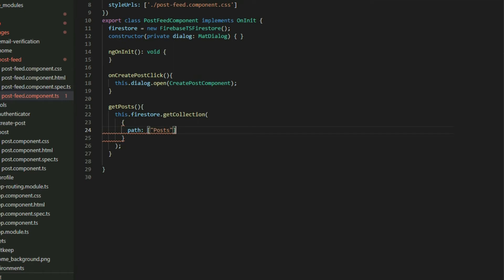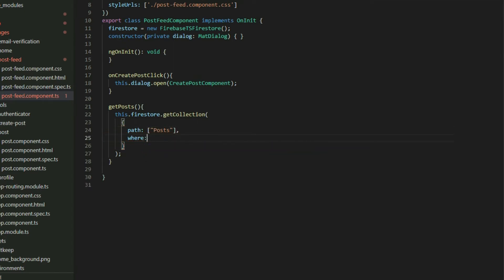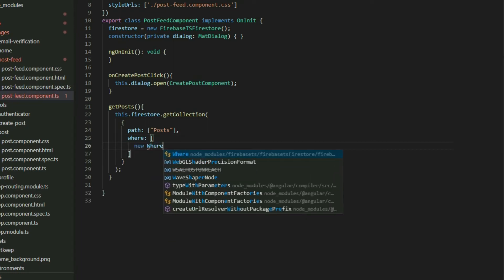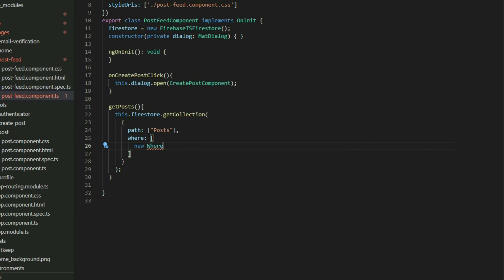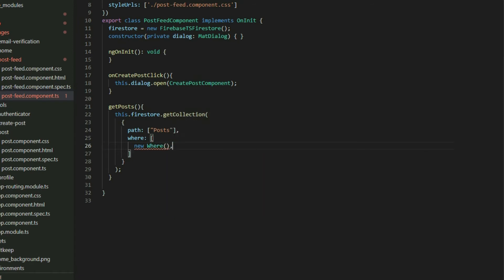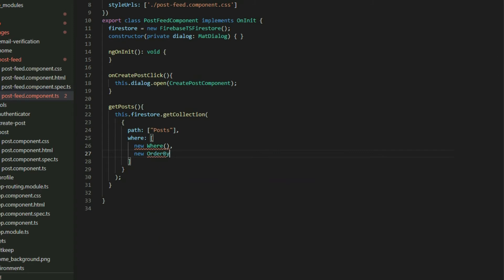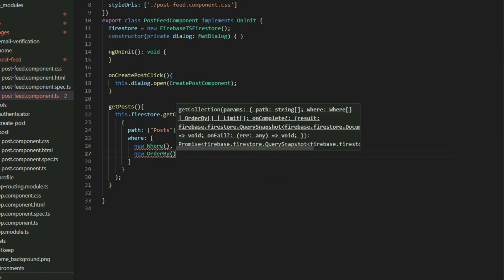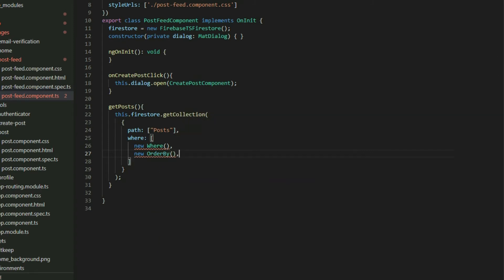The second property is where. It is an array to apply filters to our query. If no filters are added, it will get all documents in the collection. The types of filter we can use is where, orderBy, and limit.